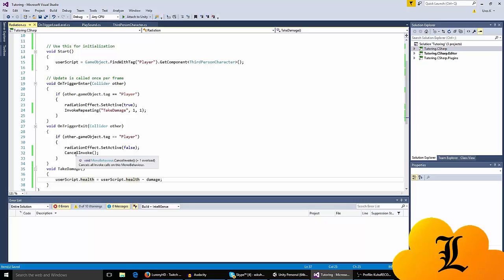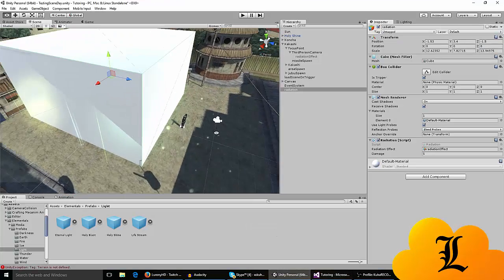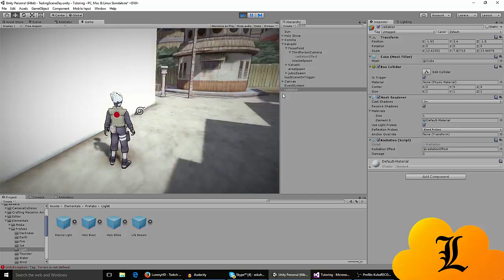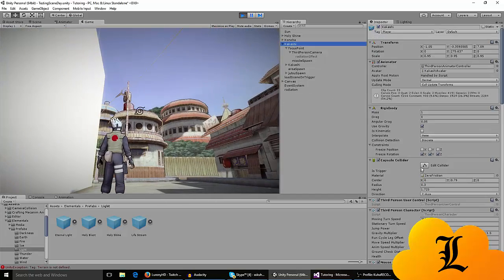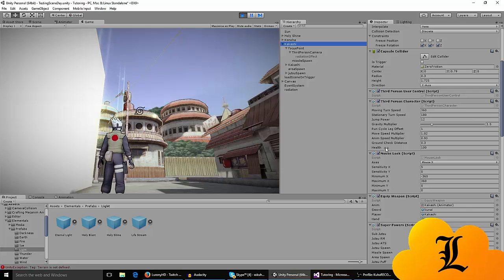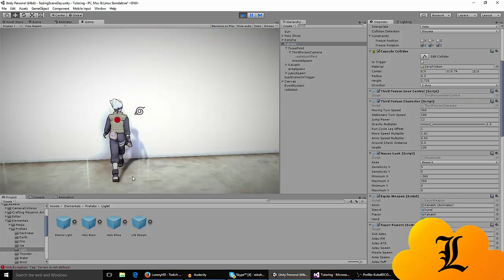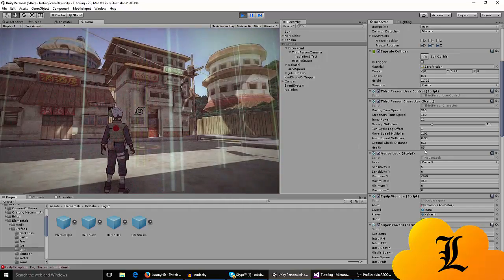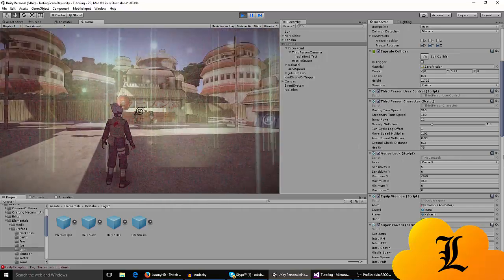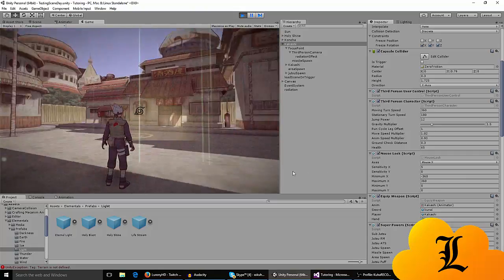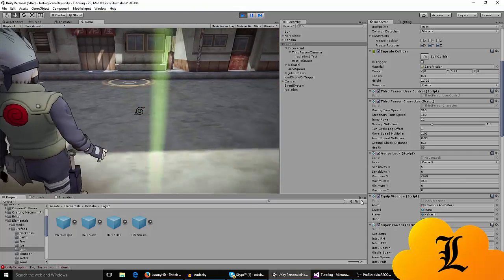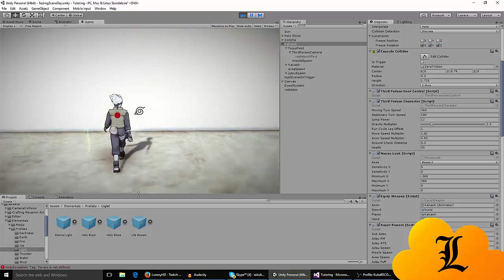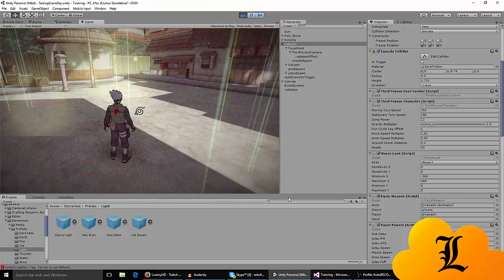So basically you get an effect like this. Watch closely Kakashi's health over here. We have health and when we walk in the cube we start losing health every five seconds and we also have the effect. When we exit the cube we don't take damage anymore. When we walk in again we start taking damage.